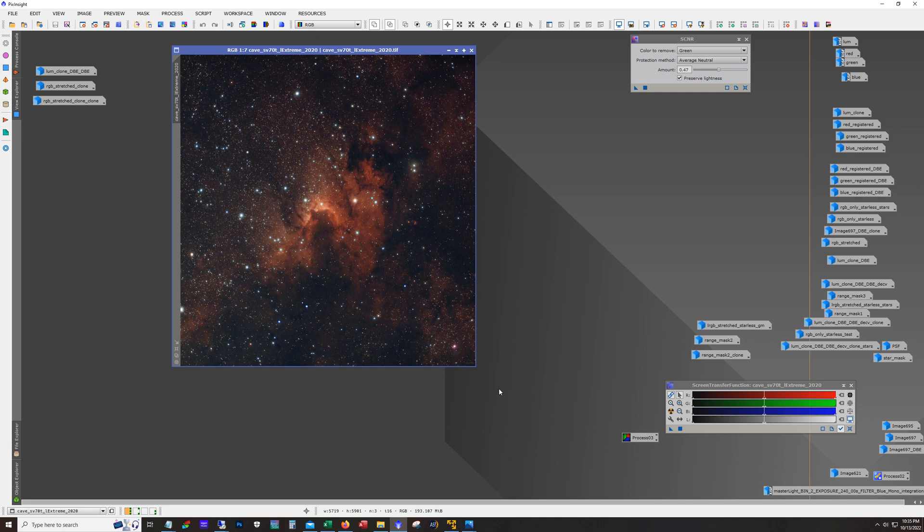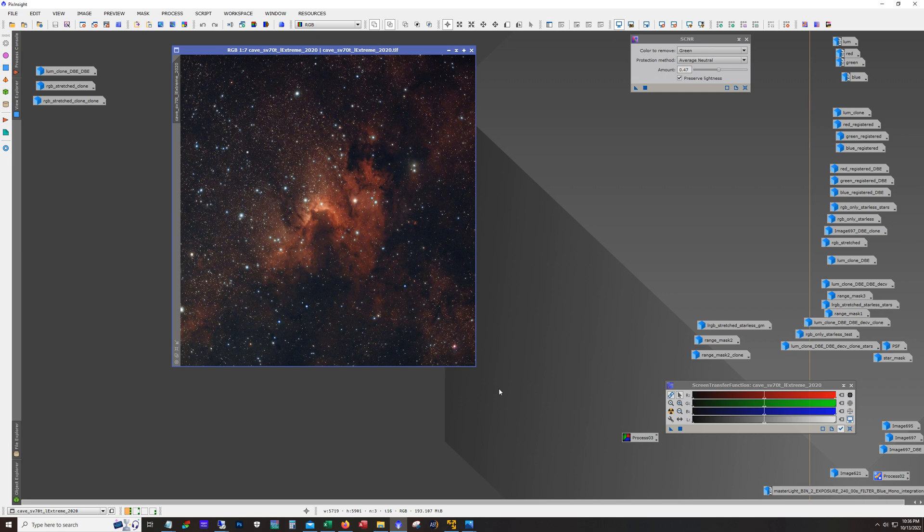A couple weeks ago we had a fortunate string of clear nights, nearly two weeks worth of clear nights with the new moon right in the middle of that. So lots of clear starless nights and when I get a good stretch without the moon I do like to focus on broadband.